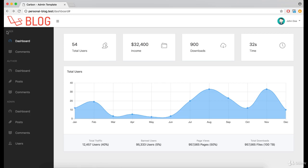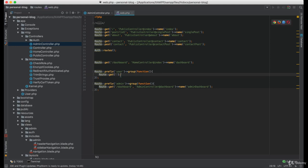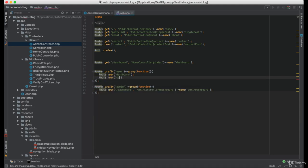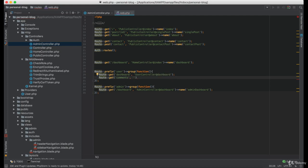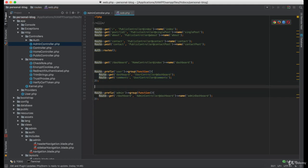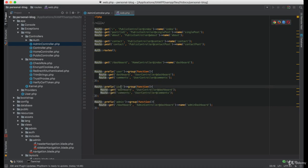As you can see under the user navigation we have dashboard and comments. Now let's do this, let's make the same group for the author.